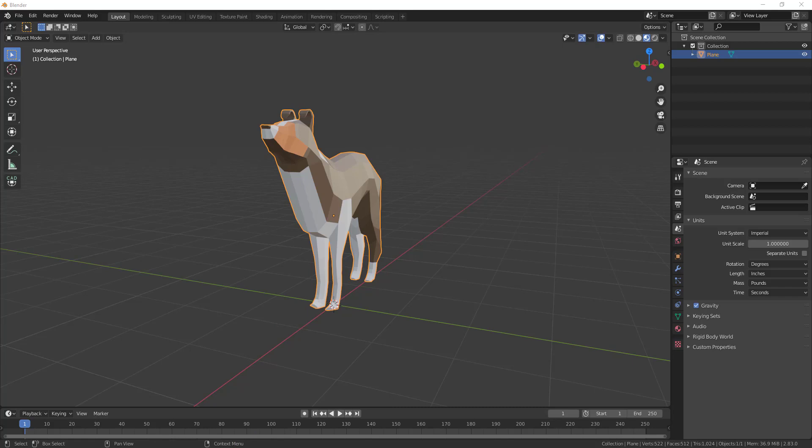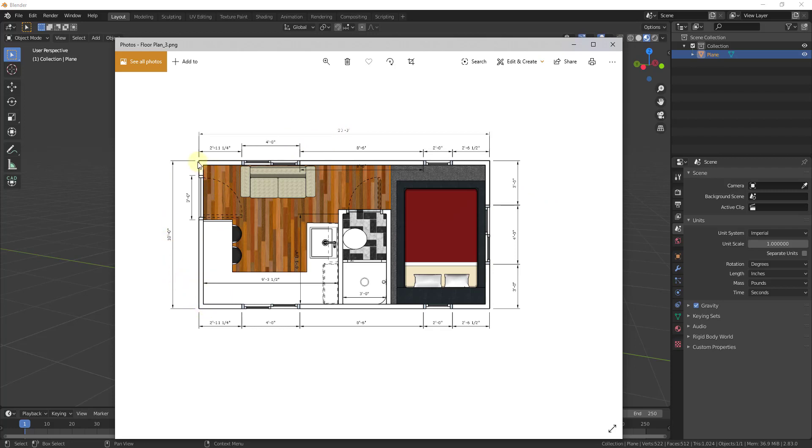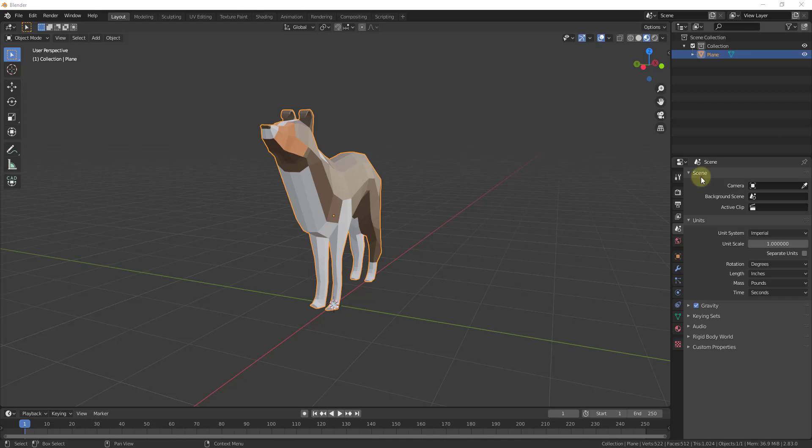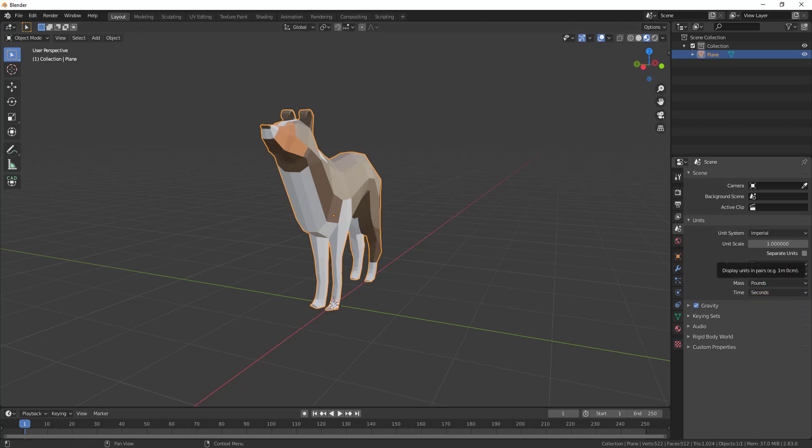I have a simple floor plan image that I want to bring in to scale. You can see how it has dimensions in here, so I need to bring this in so that my walls that are supposed to be 10 feet long actually show up as 10 feet long inside of Blender. I'm going to start by going into my scene properties and changing my length to feet so we can line up with what's in the image.